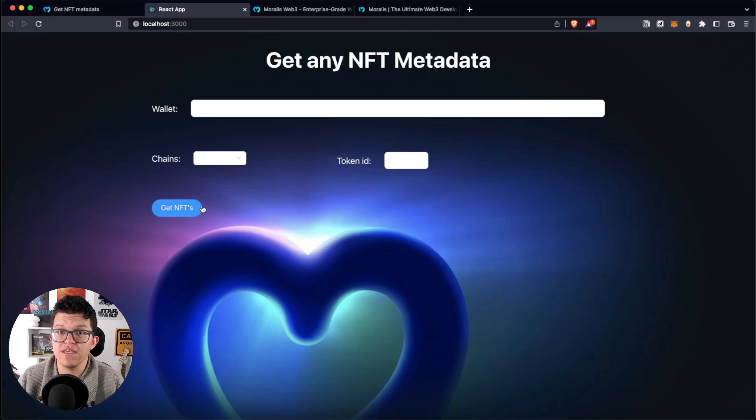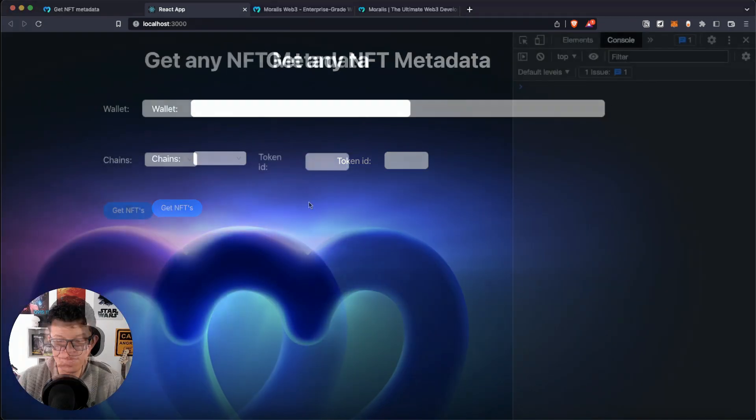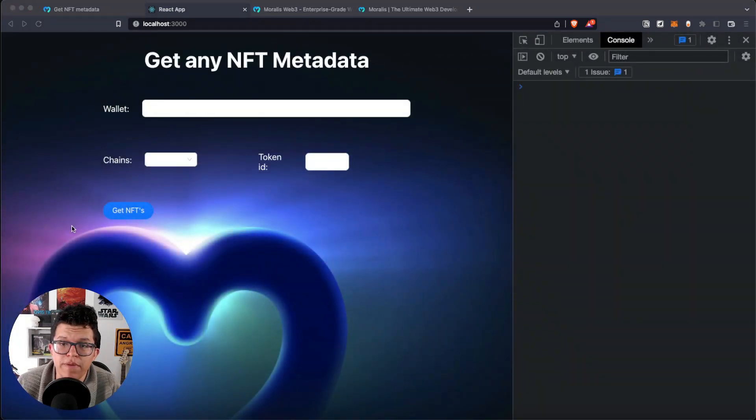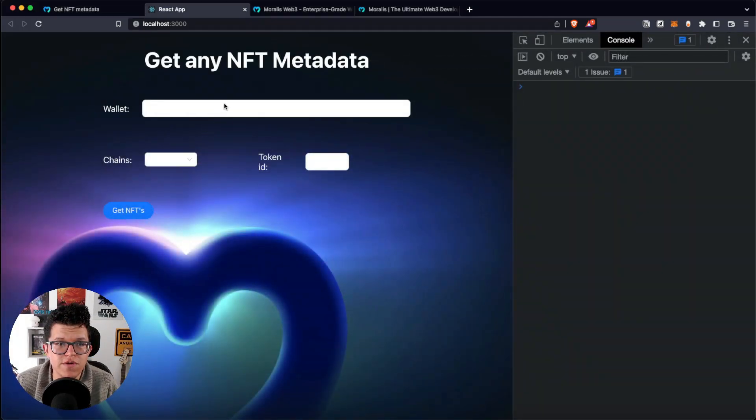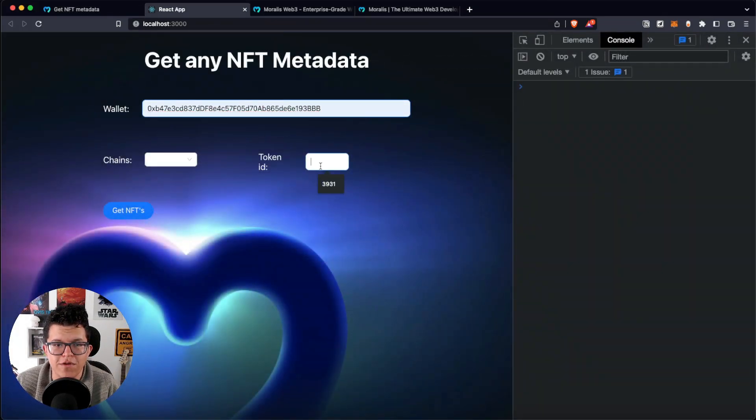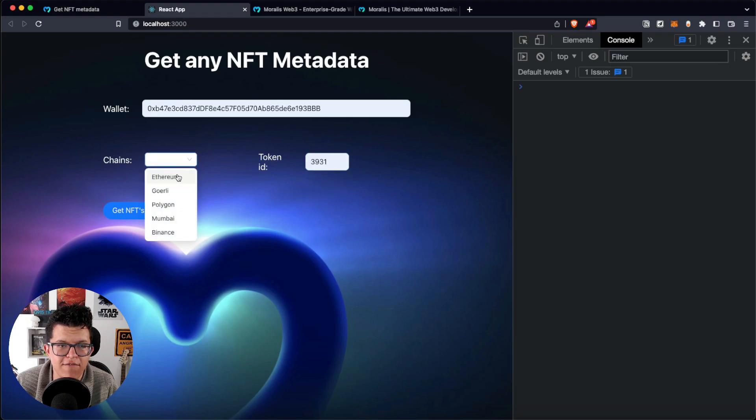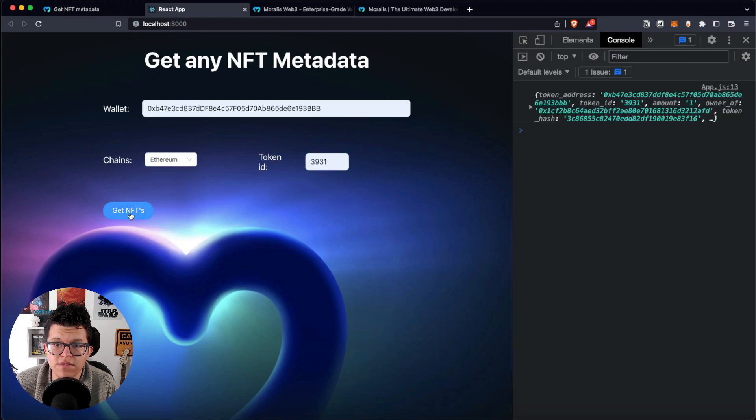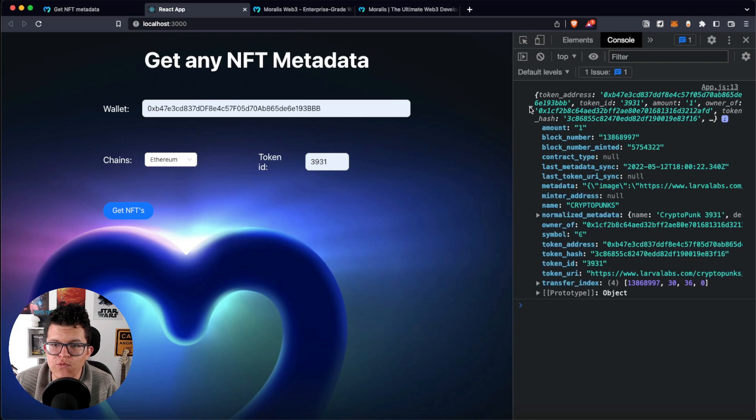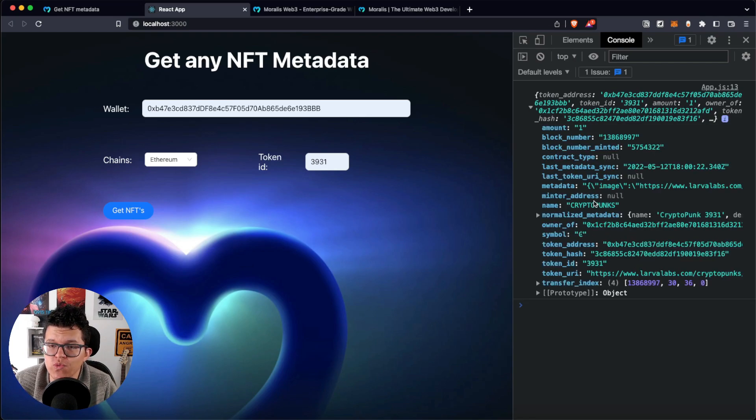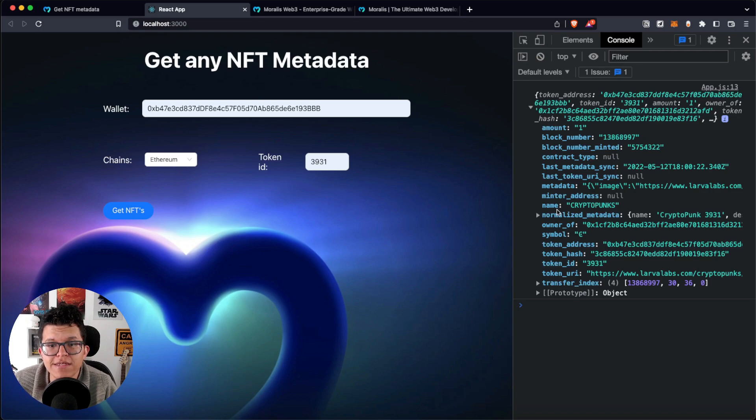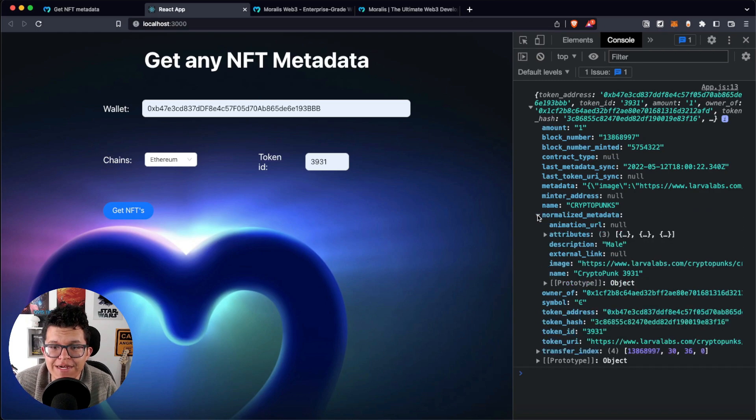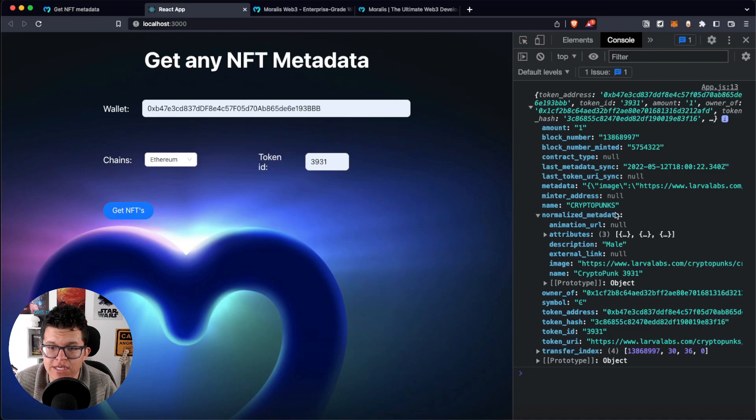So, let's give it a try. Let's use the same parameters as before. So, the same contract address, token ID, and for the Ethereum chain. And let's hit get NFTs. And as you can see here, we get the actual response with all the information we need for this NFT, including the metadata on this normalized_metadata section.